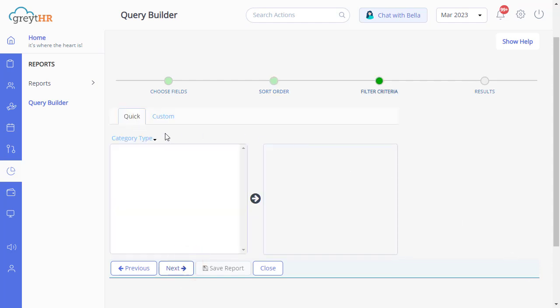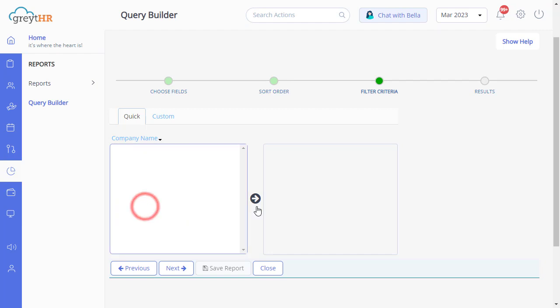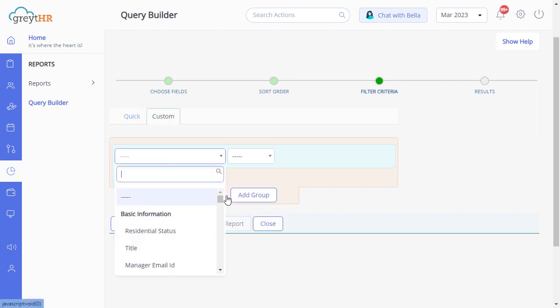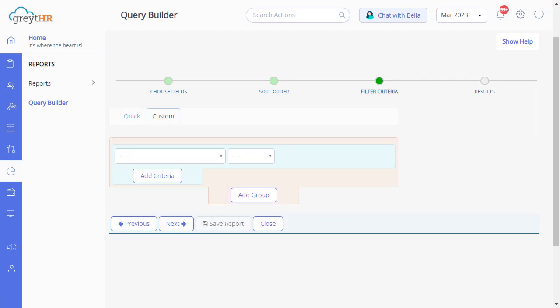In this section, under the Quick Tab, select the Required Category. You can also create a custom category by clicking the Custom Tab. Just use the custom options to create a custom filter, such as Join Date, Employee Name, and Employee Number, and click Next.